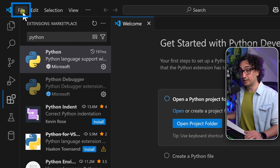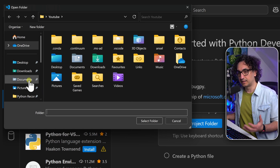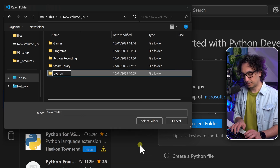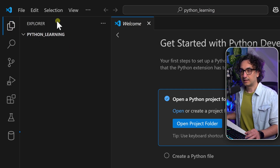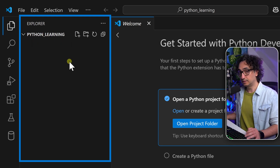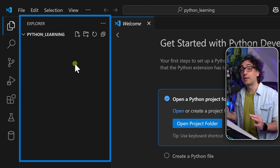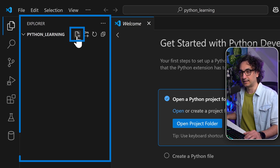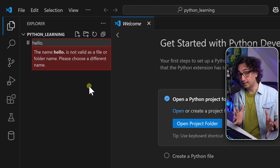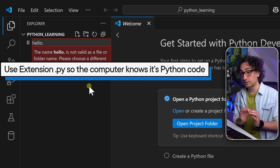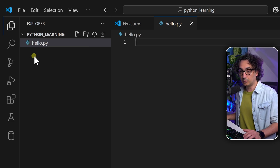Now go to File in the menu and click 'Open Folder'. Create a new folder where we'll put all our Python code — somewhere safe. Let's call it 'python_learning' and select it. The window switches to the Explorer view, where we can see our folder and all files and folders we create. Now inside it we'll create our first Python file. Click the new file icon and name it whatever you want — let's call it 'hello'. We need to give it the correct extension: '.py' stands for Python.